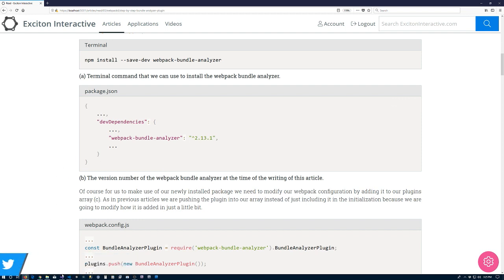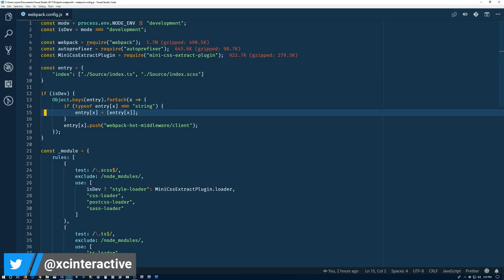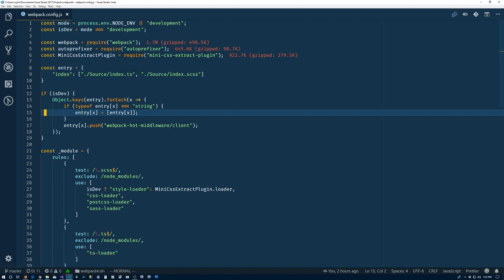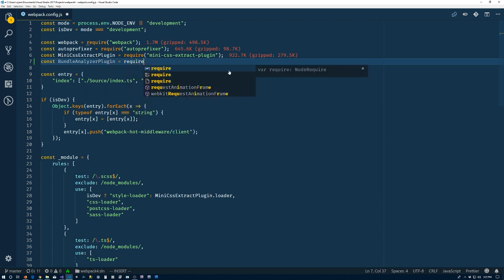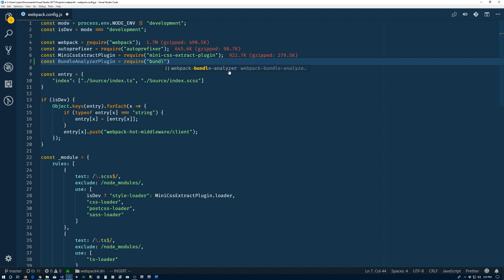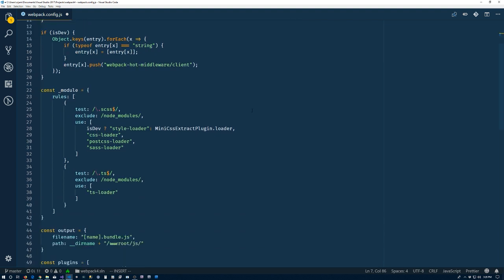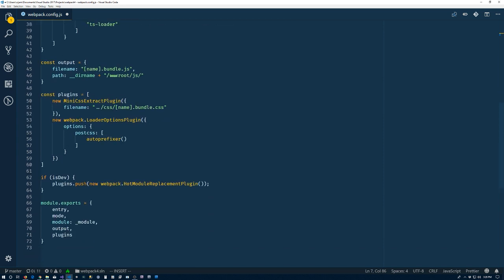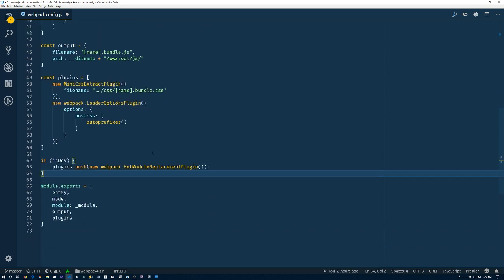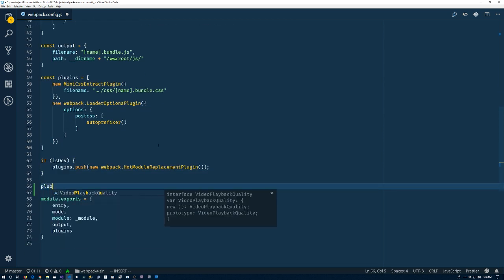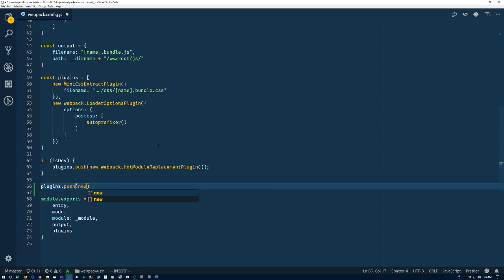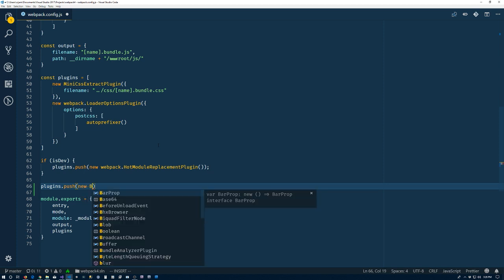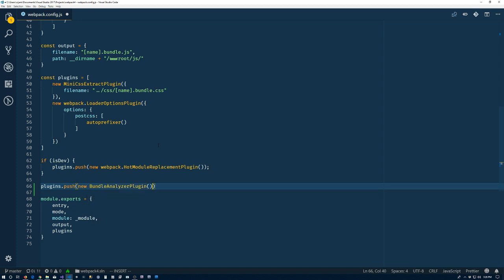Back to Visual Studio Code, we're in the webpack.config.js file. We want to include this, so we'll have const bundleAnalyzerPlugin which is require webpack-bundle-analyzer, and then .BundleAnalyzerPlugin. We'll return to our plugins section here and do plugins.push new bundleAnalyzerPlugin.